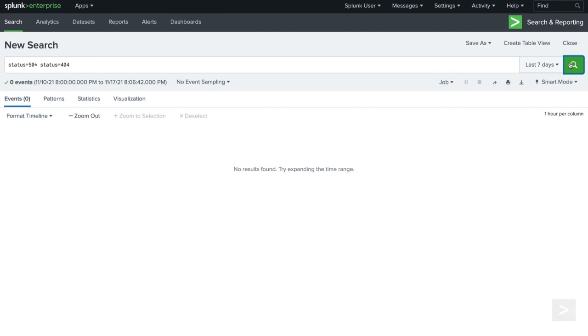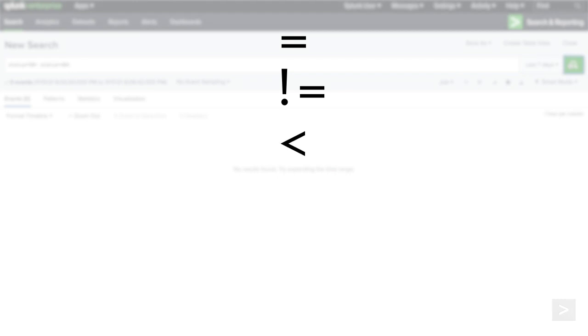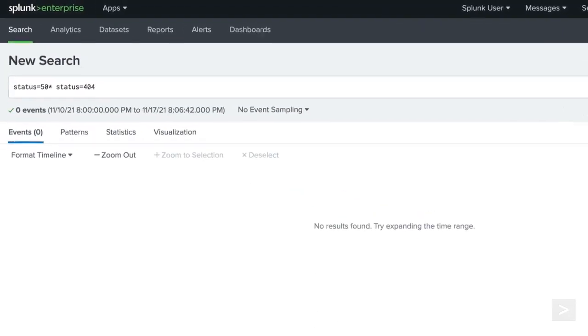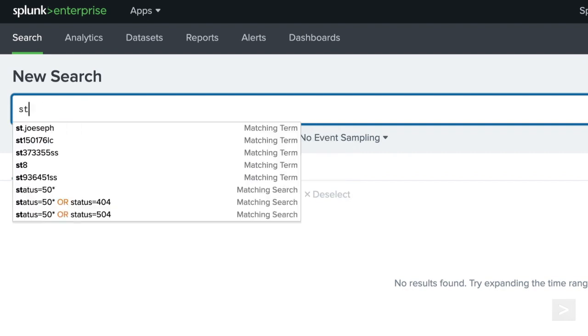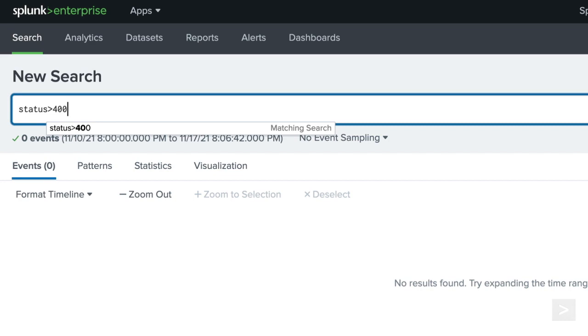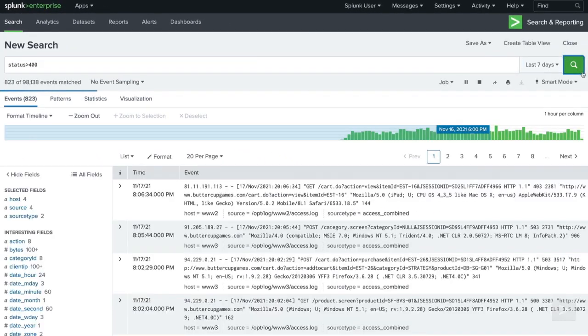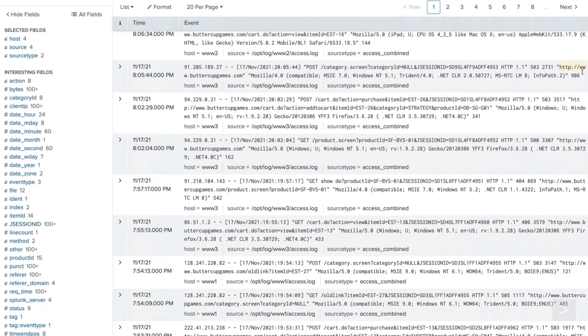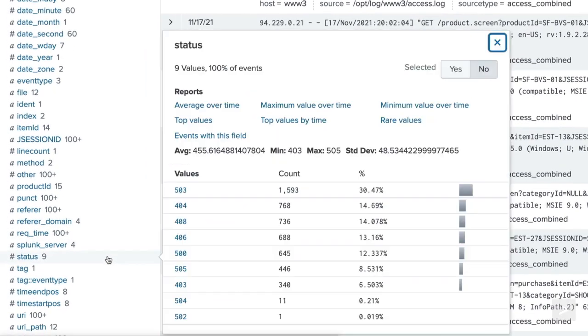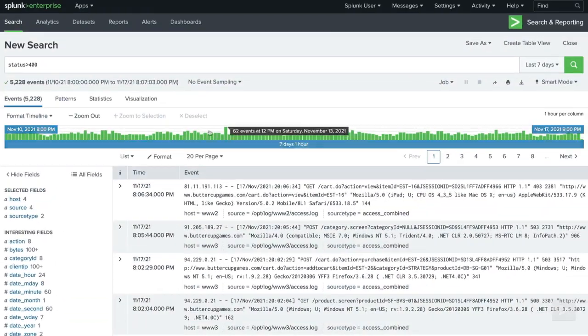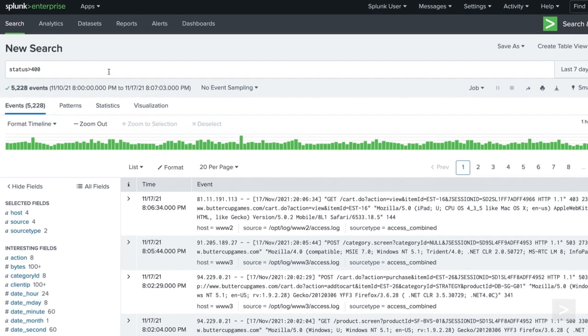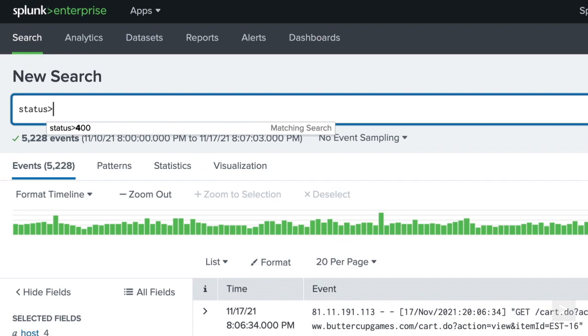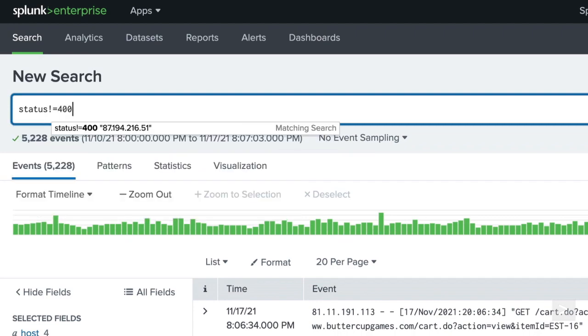We can also use the comparison operators of equal, not equal, less than, less than or equal to, greater than, or greater than or equal to in our search. To see any events with a status greater than 400, we add a greater than operator. To exclude any events containing a status of 400 from our events, we use the not equal to operator.